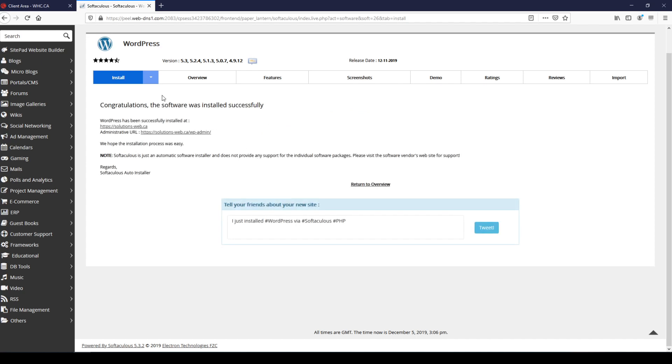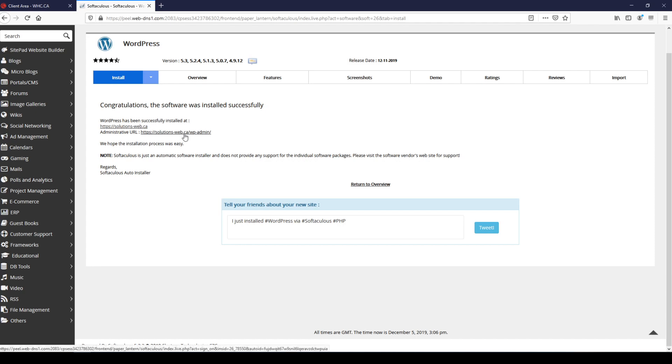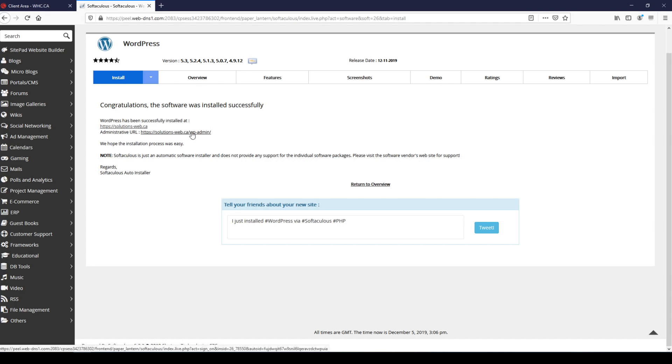And we've got the message congratulations, the software was installed successfully. It's also provided links to both the website and the admin access page for the website, so I'm going to go ahead and click on the admin link.